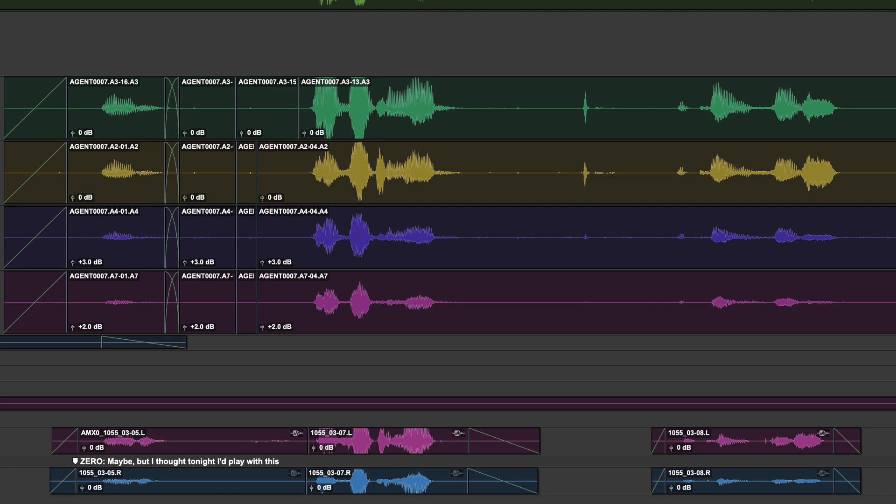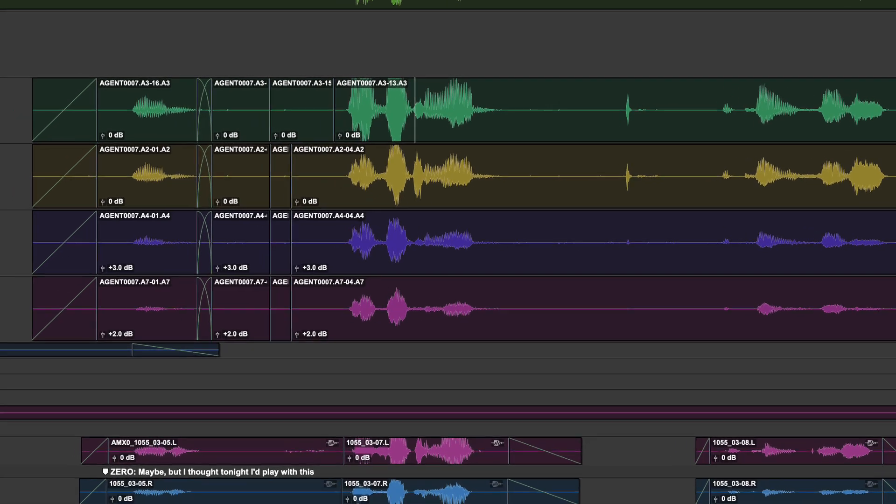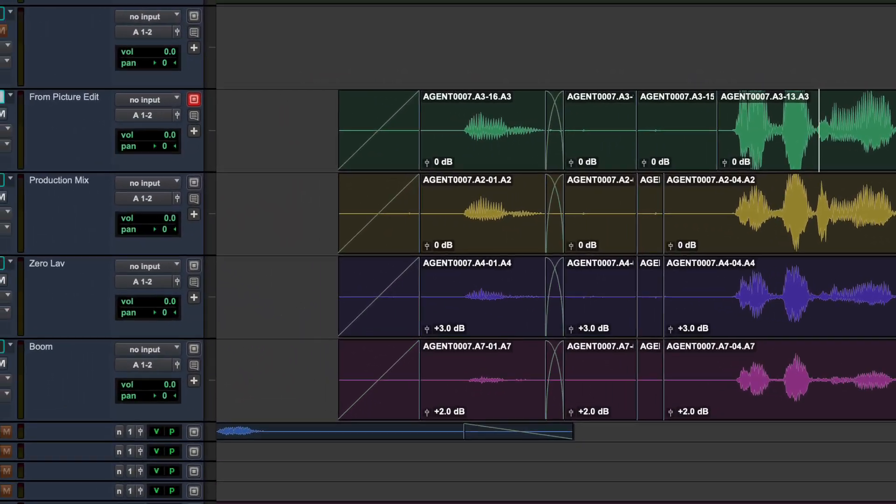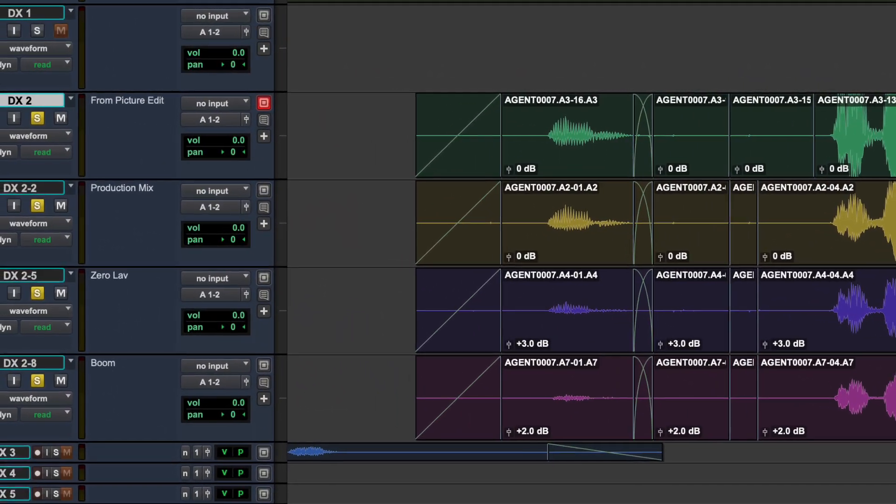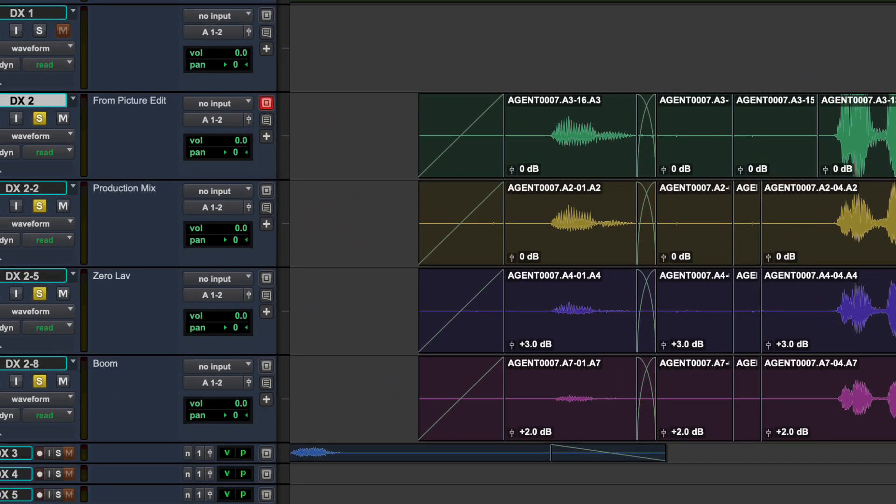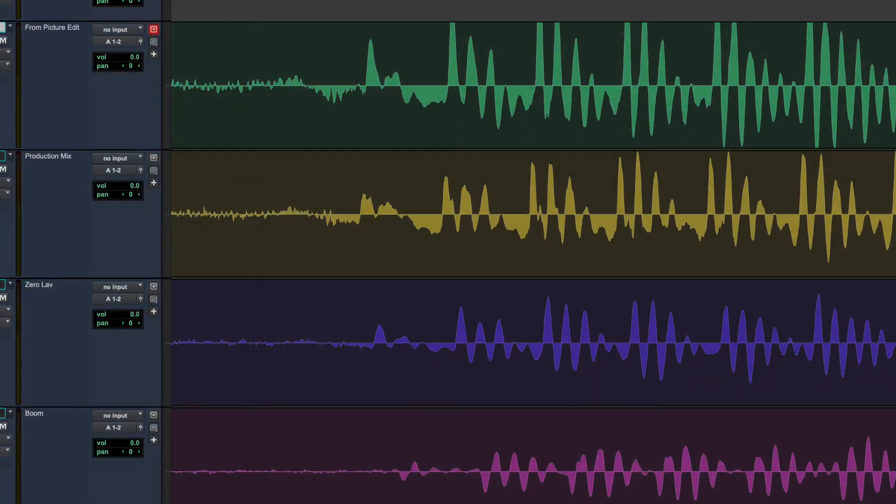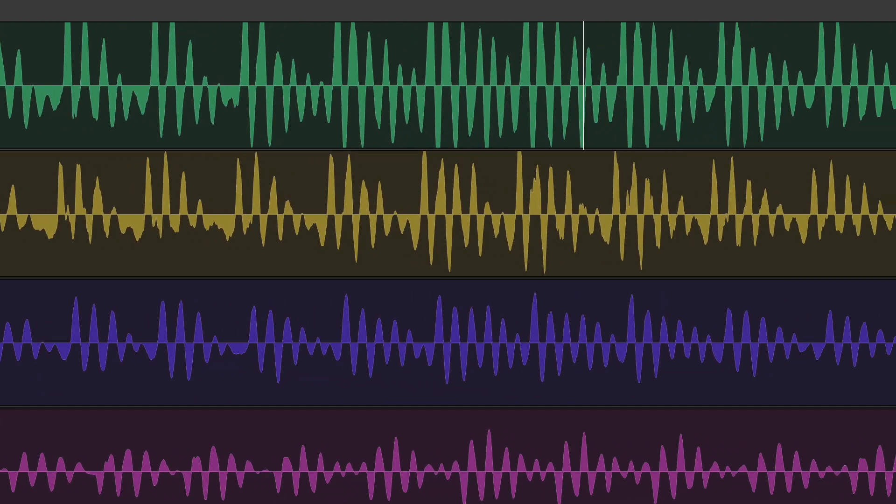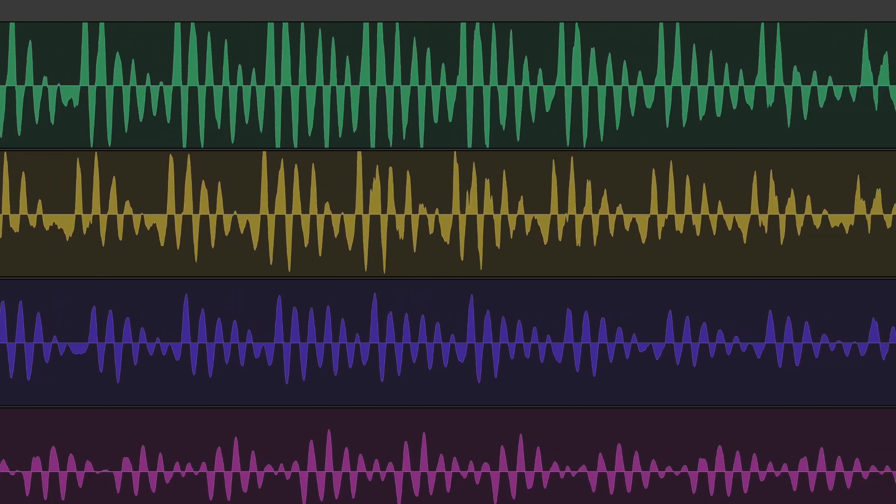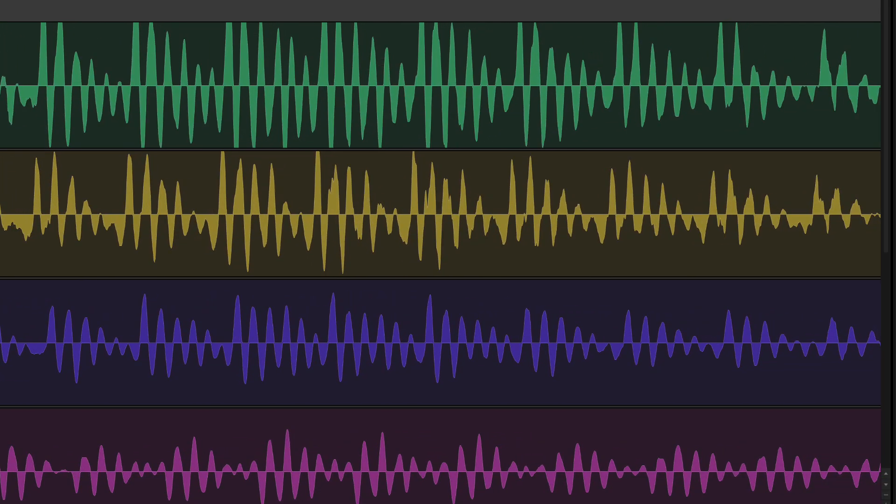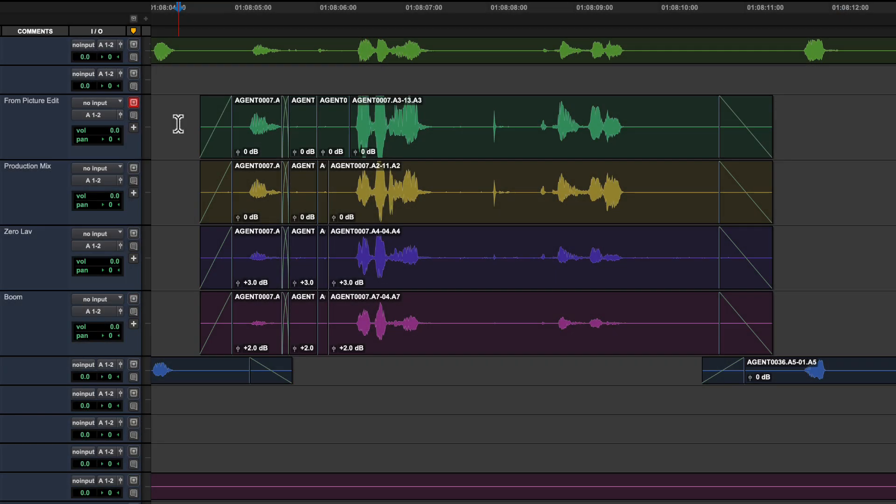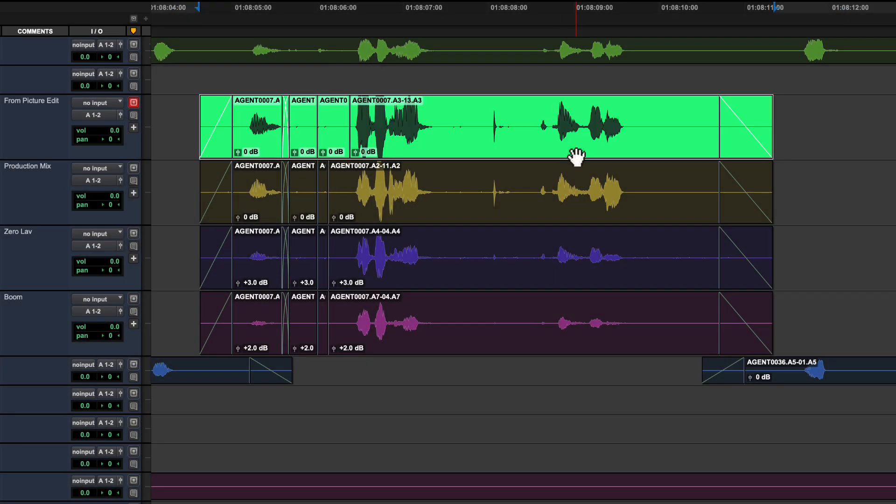Auto Align Post 2 can also align multi-track recordings from location recorders. In this session we also have the original production dialogue from the shoot. The location sound mix, boom mic and lav for this line have been conformed to the guide dialogue from the video editor. These tracks will all be slightly misaligned and potentially phase shifted.